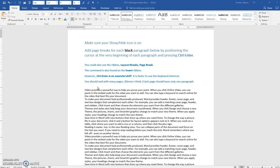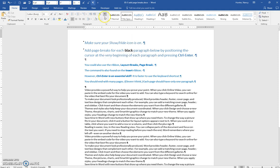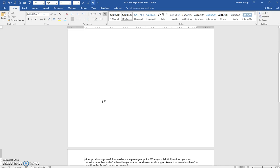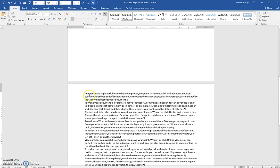To add page breaks for each of the paragraphs, you need to turn your Show/Hide on and position the cursor at the beginning of the paragraph. Press CTRL+ENTER. That's going to move that paragraph down to the next page, and along with it all the other ones.